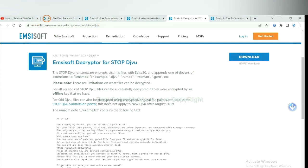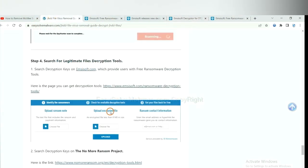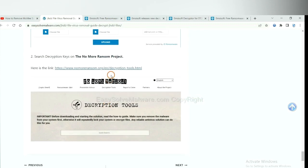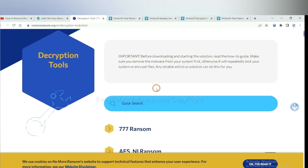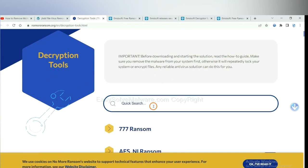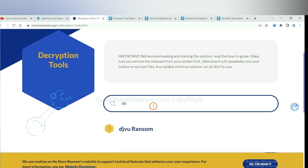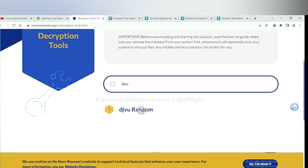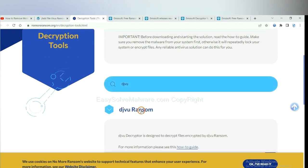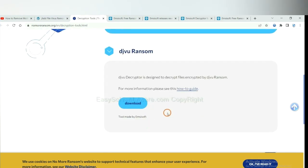Now let's try the NoMoreRansom. This is simple. Input the name of the ransomware. For example, DJVU. Okay. If you find it, click here and download the tool.